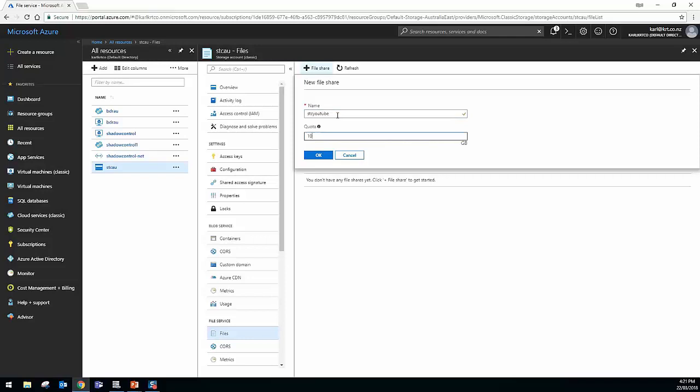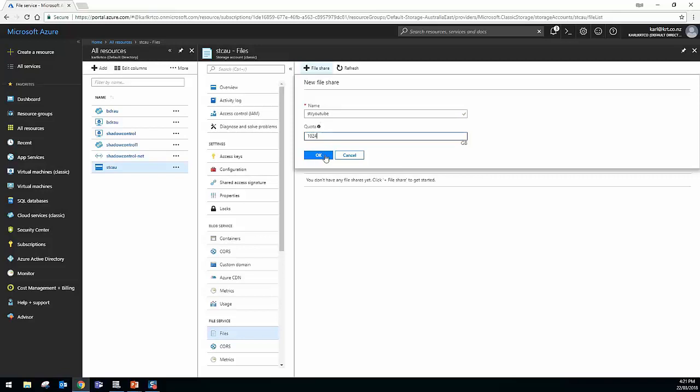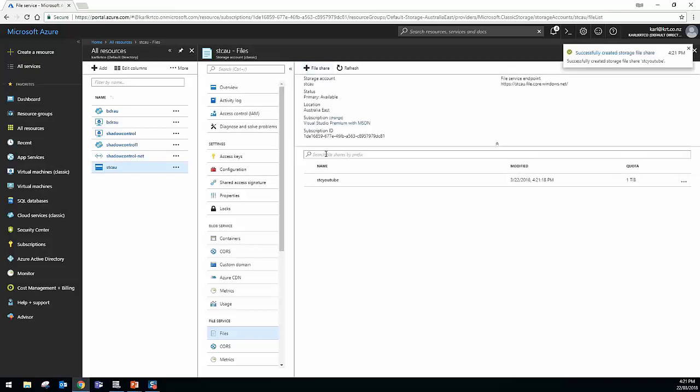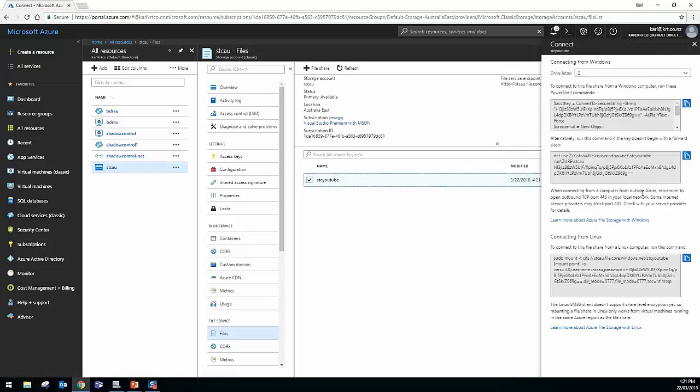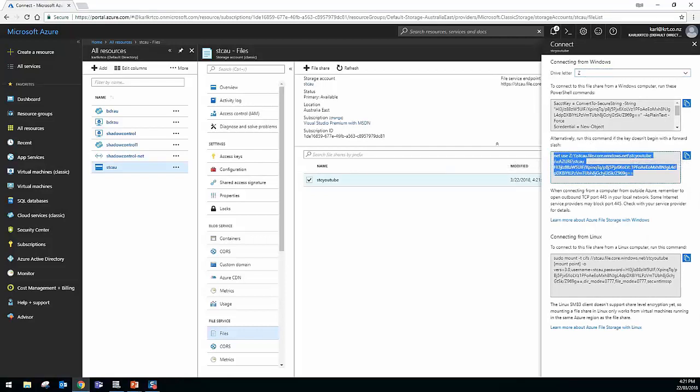And maybe I'll give it, I don't know, a terabyte quota, it's not too, I think the limit at the moment might be five terabytes. Yeah, so I'll just give it one TB. Now, the next step's pretty straightforward. If we click on this little context menu, we can go connect, and it gives us a bunch of information around connecting to the Azure File Share.